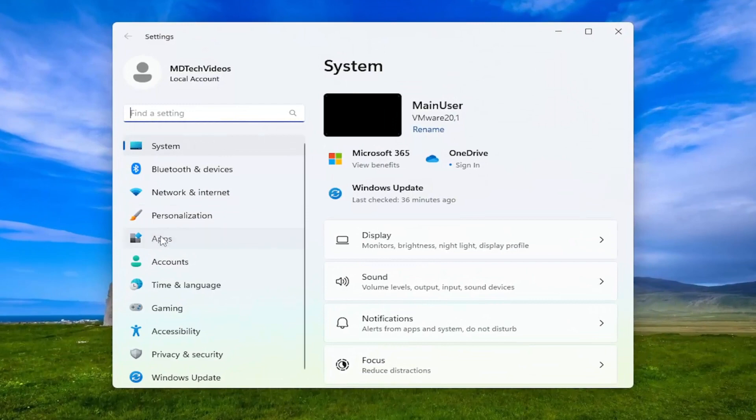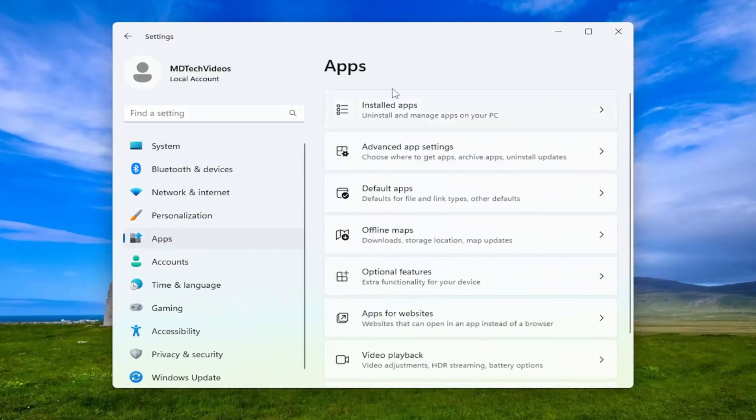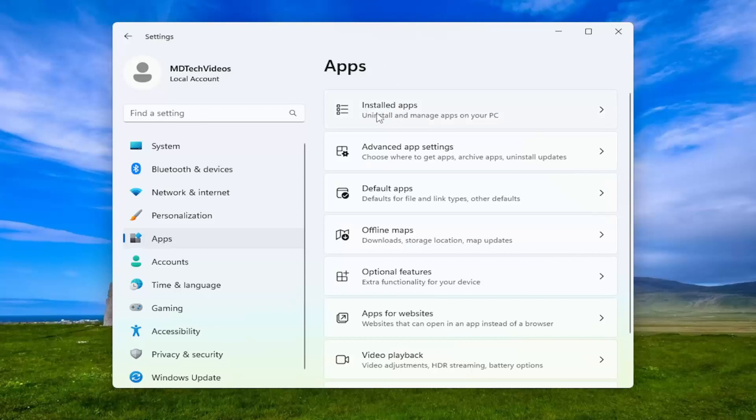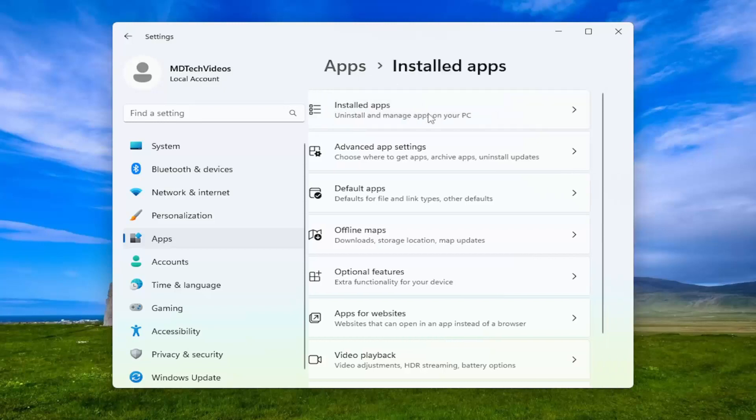On the left panel, select Apps. Then on the right side underneath Apps, select Installed Apps.